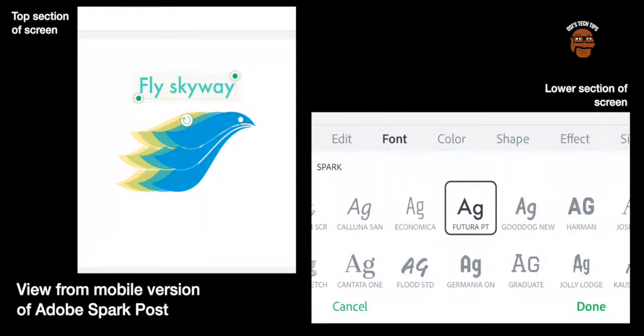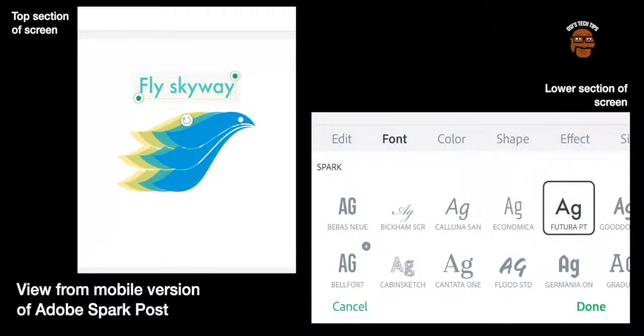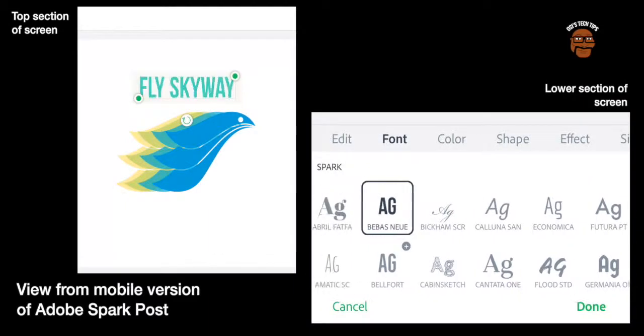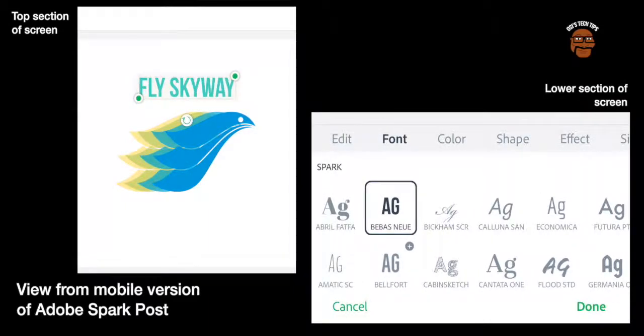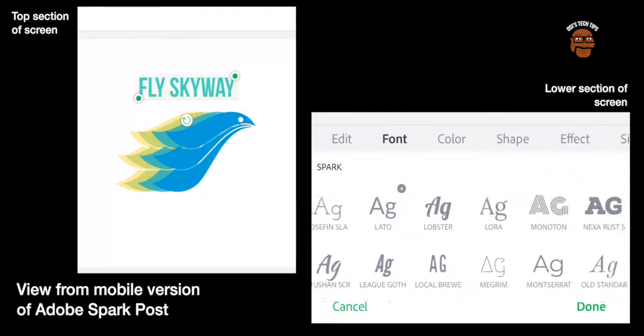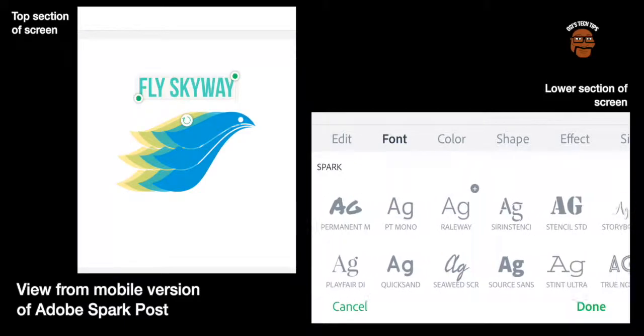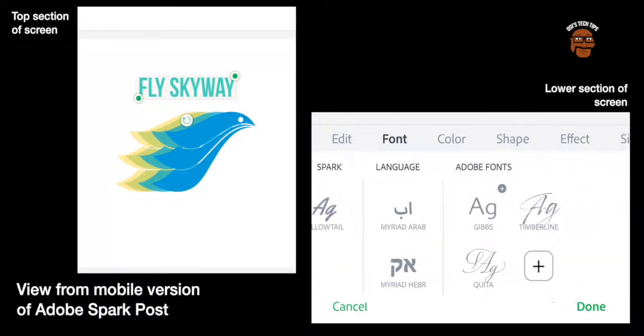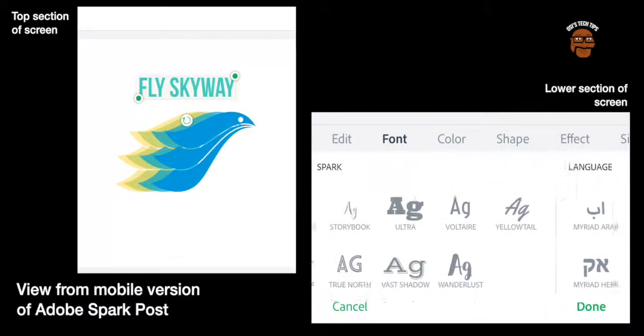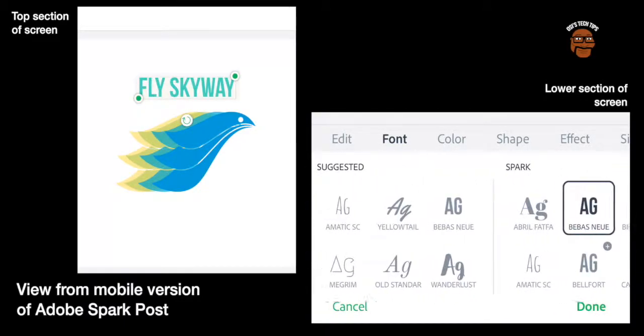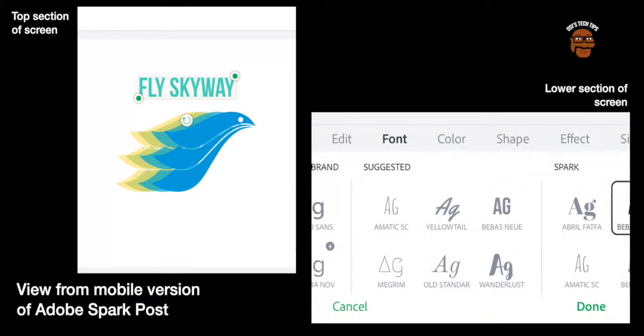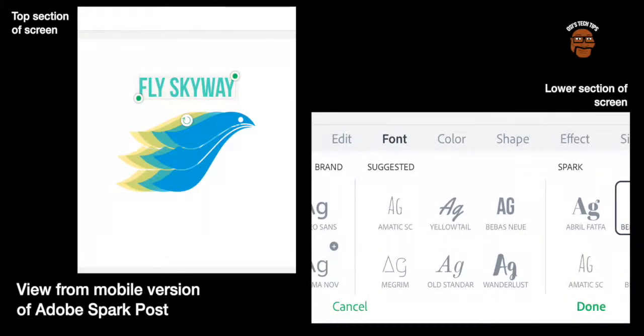Okay so now in the font option you've got a lot of different fonts to choose from and you can go through and have a look and see what you like. I'm going to choose BeBest New. So again you can choose from all the different font options that you like. You can also add new fonts.